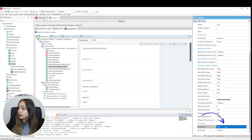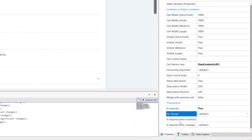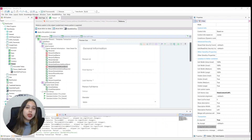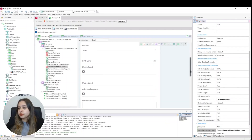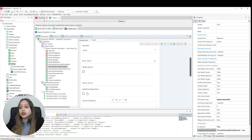In the is required extra condition property we can put any condition that GeneXus can interpret. In this case we are going to put person home address required equals to true. Now our person favorite music band attribute will be required only when person home address required is checked.